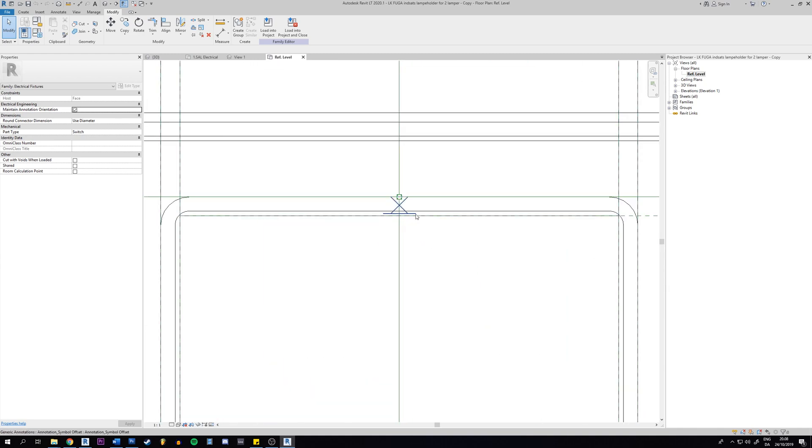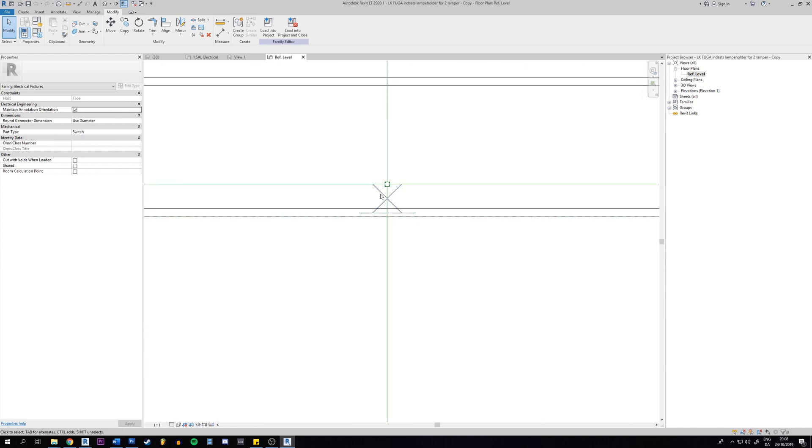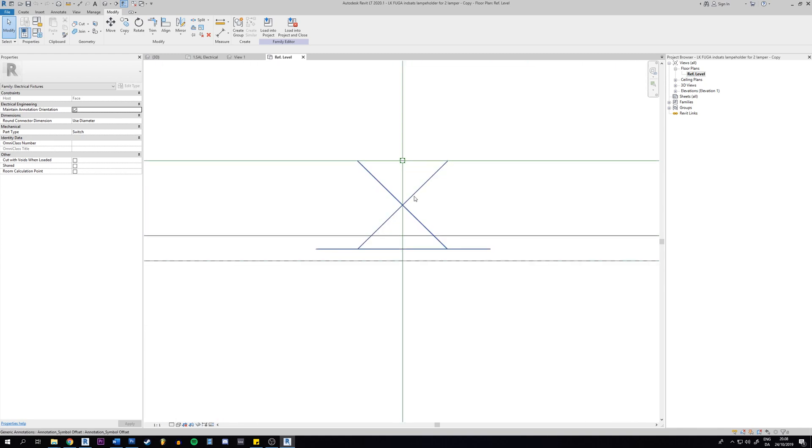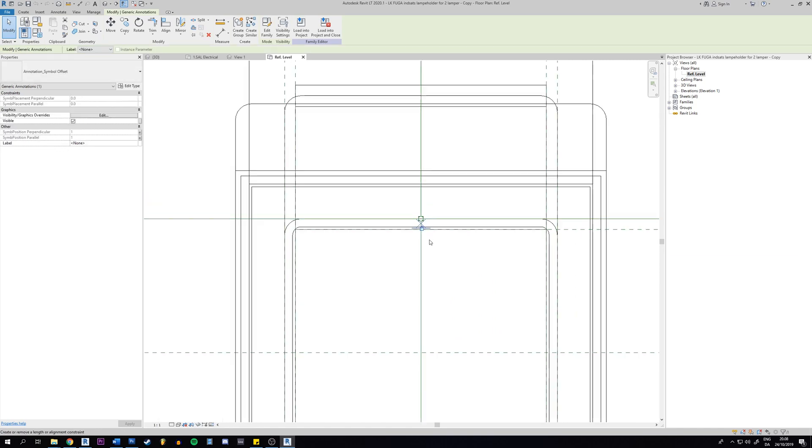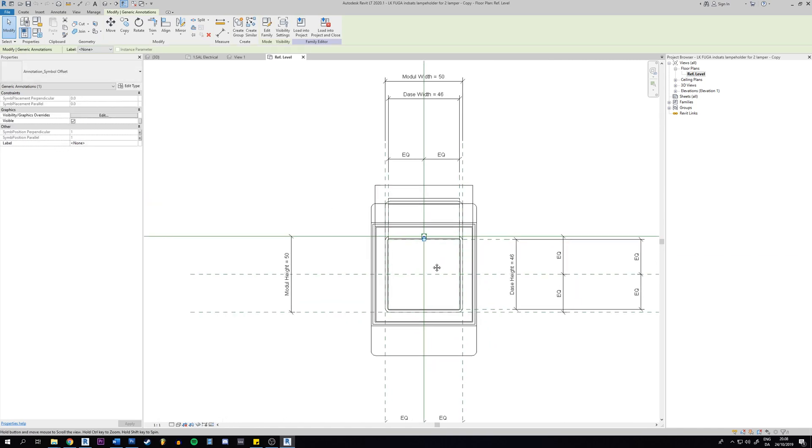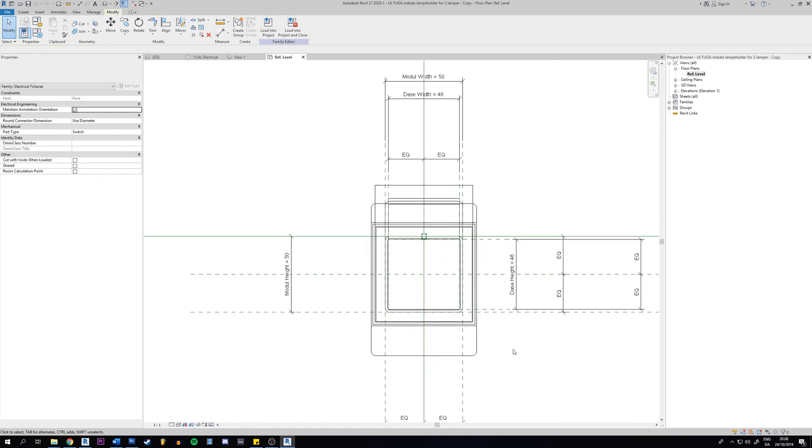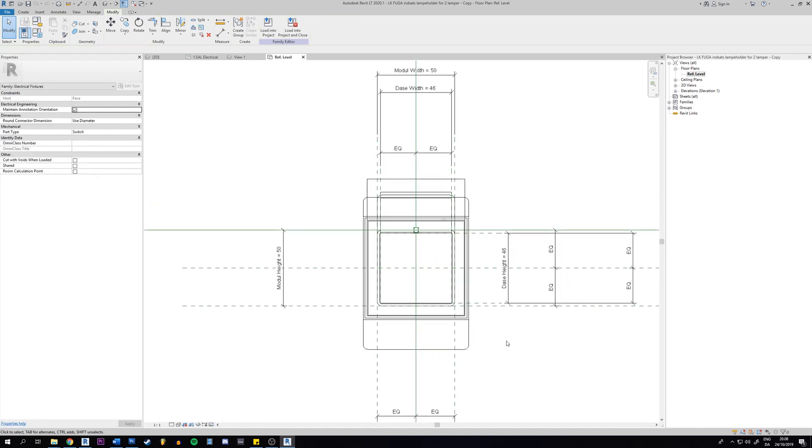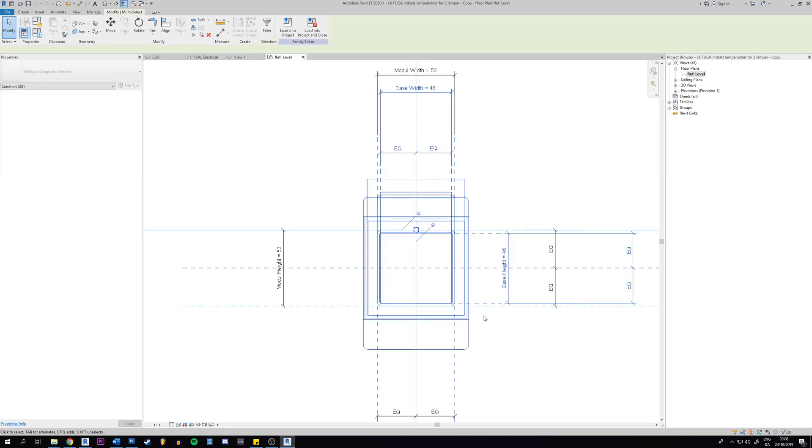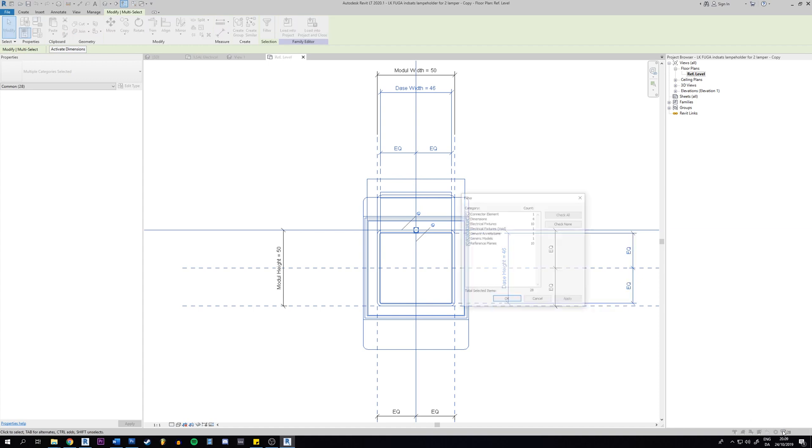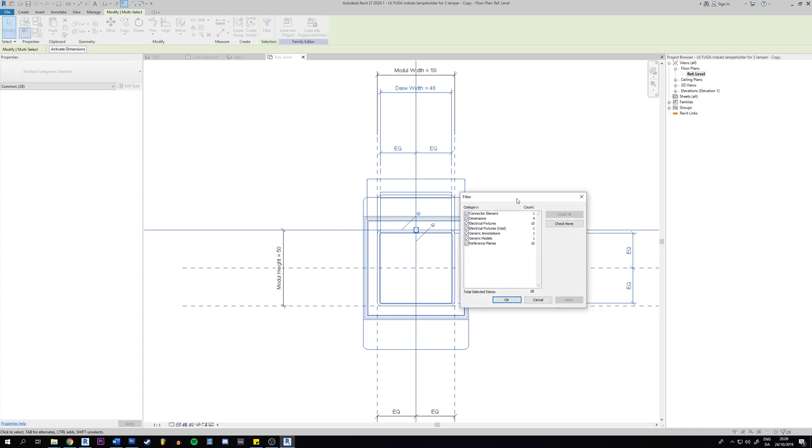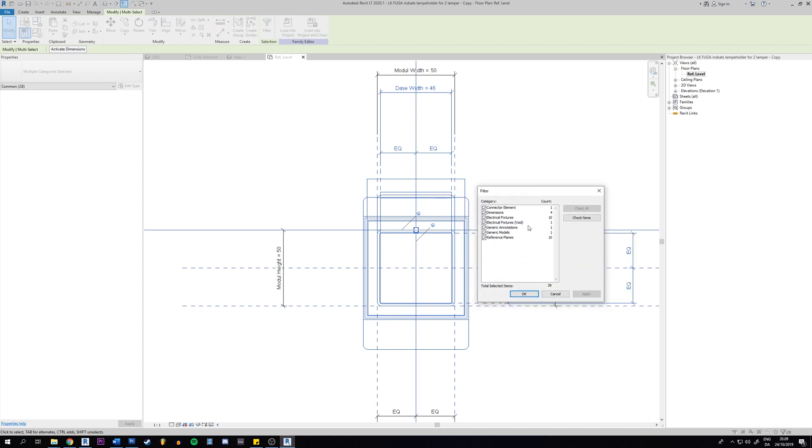You see in this case I find the symbol here, but if you cannot find it in your type of family you can just select everything, go down here to the filter option like that, and then you will look for the generic annotation. You see it's right here.